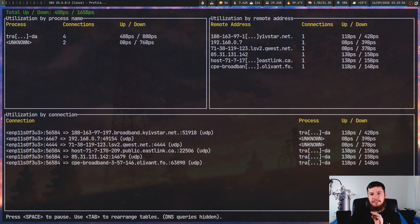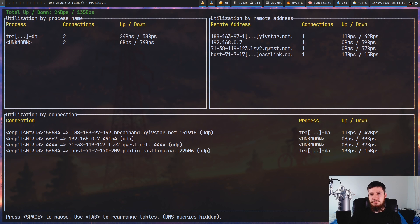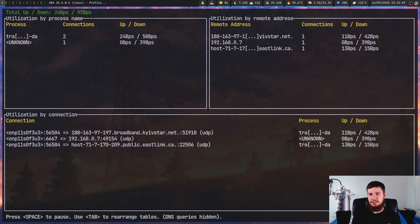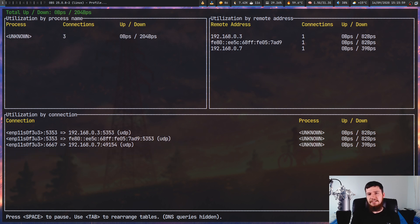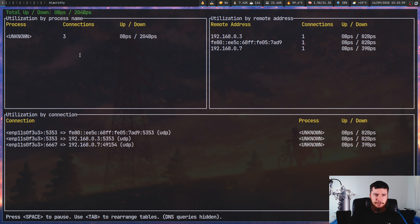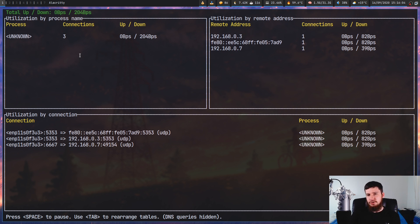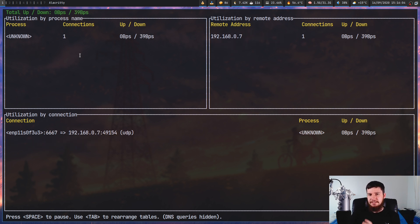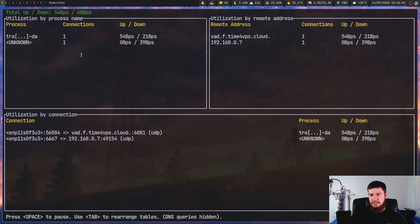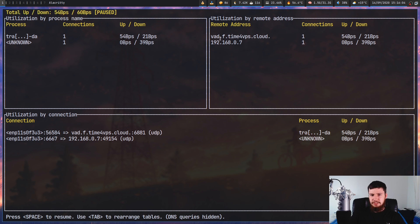In the next box we have the utilization by remote address, which is basically the same information that we see over in this first box. But this time it's sorted by the address it's connecting to, and in this box you generally just see IPv4 addresses and domains.